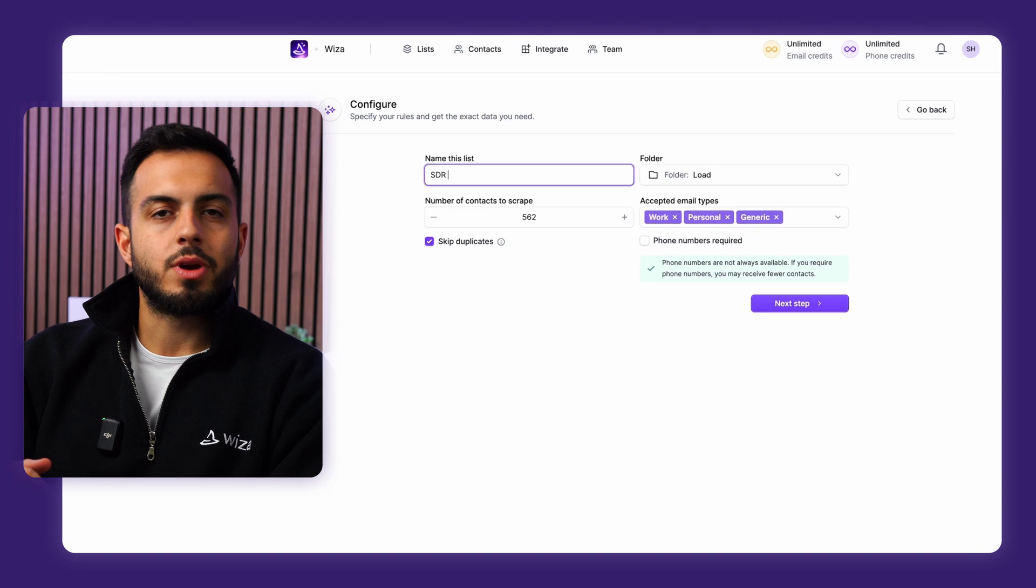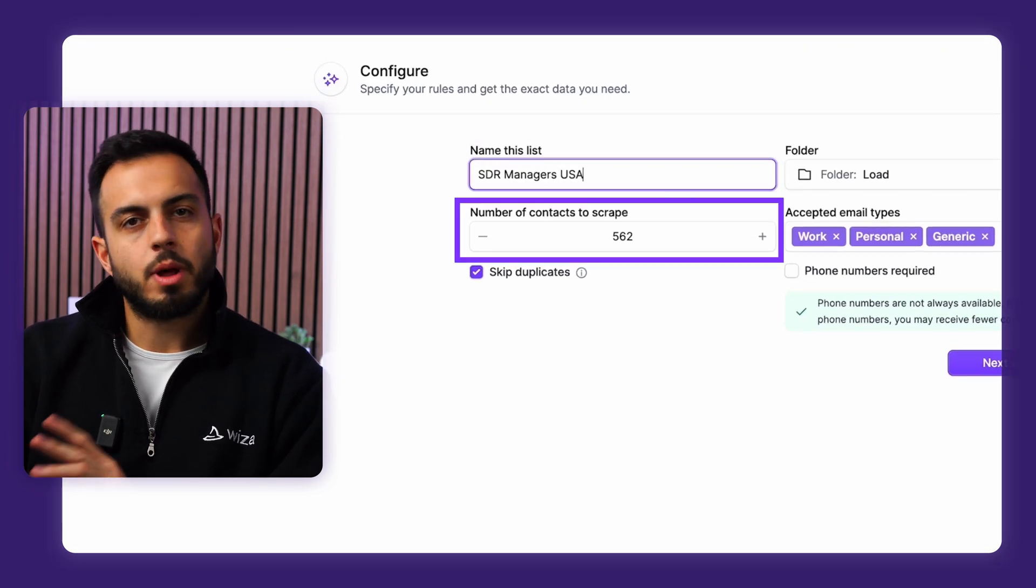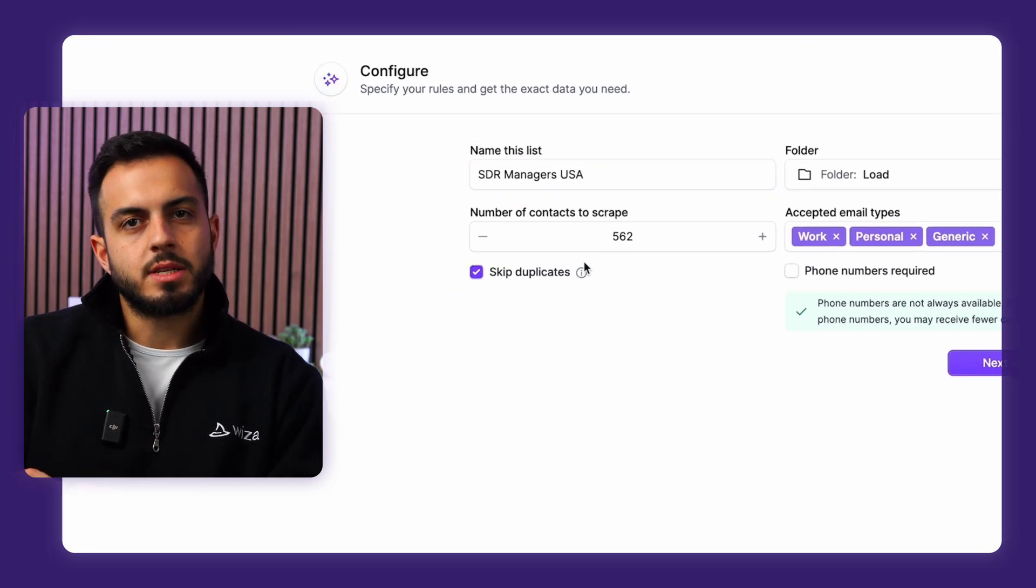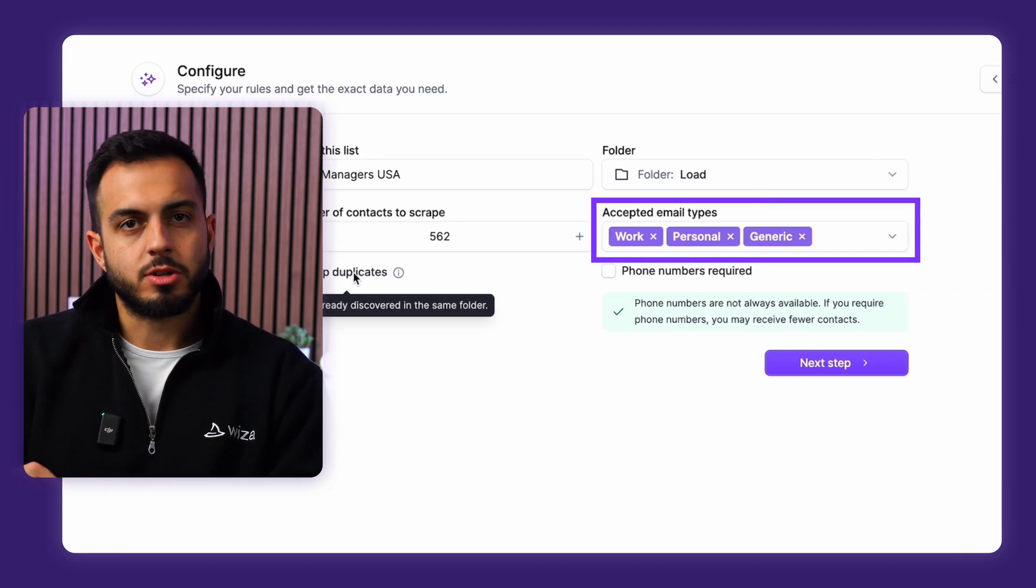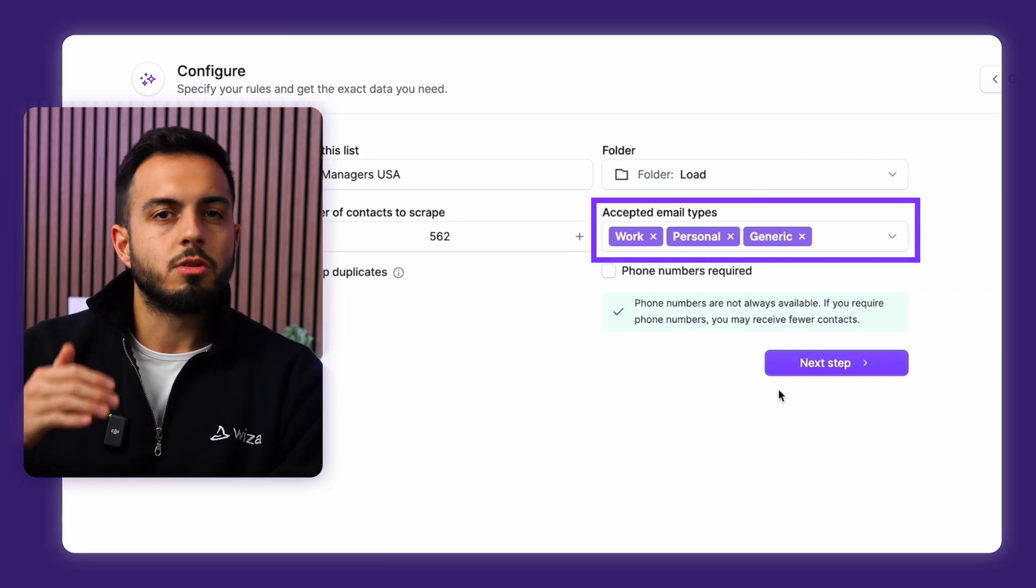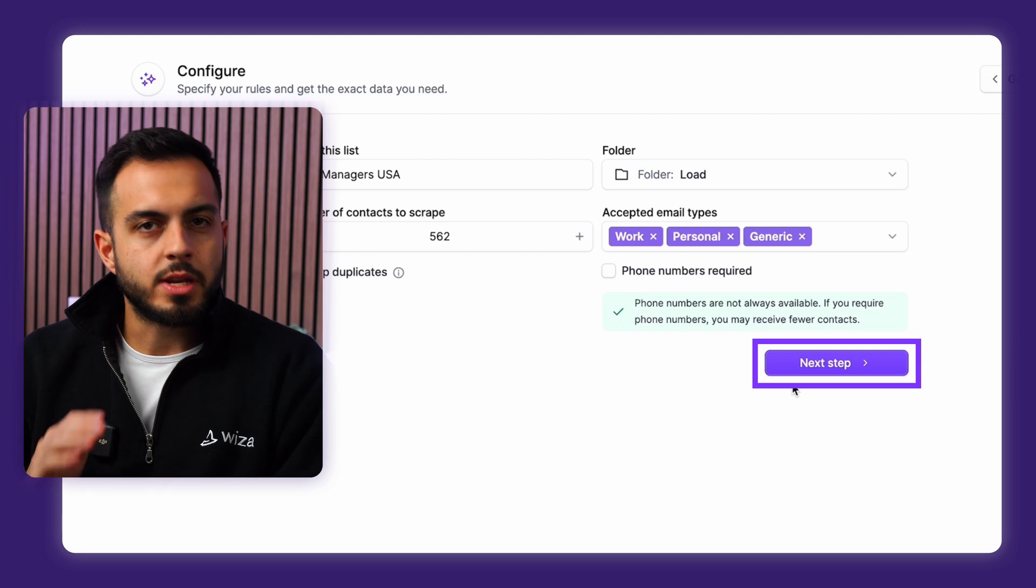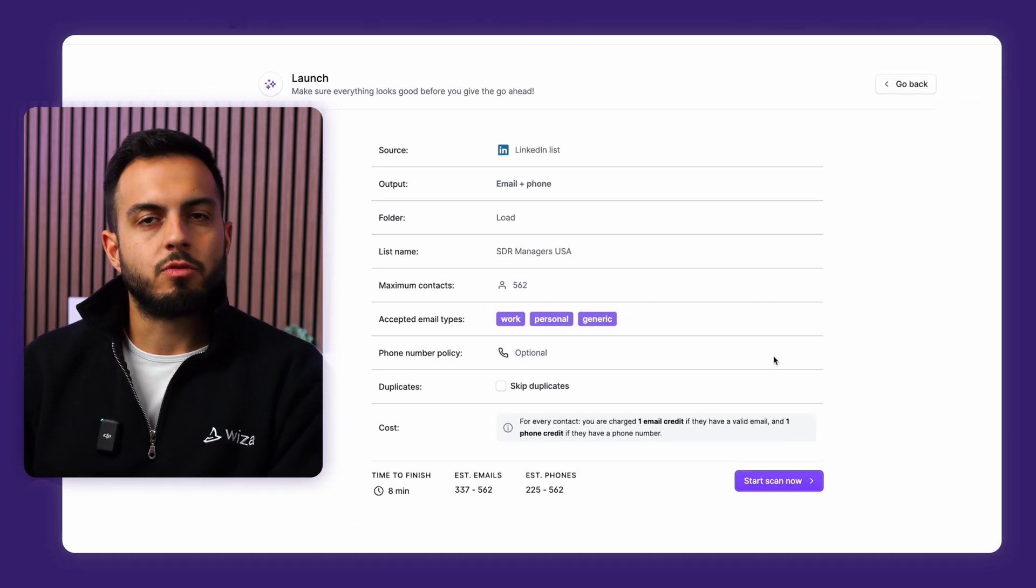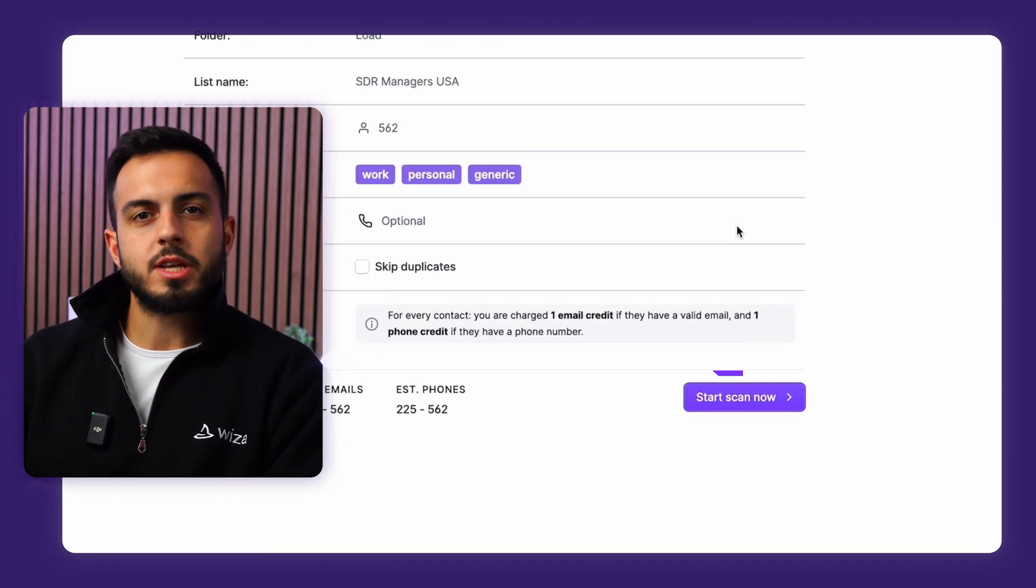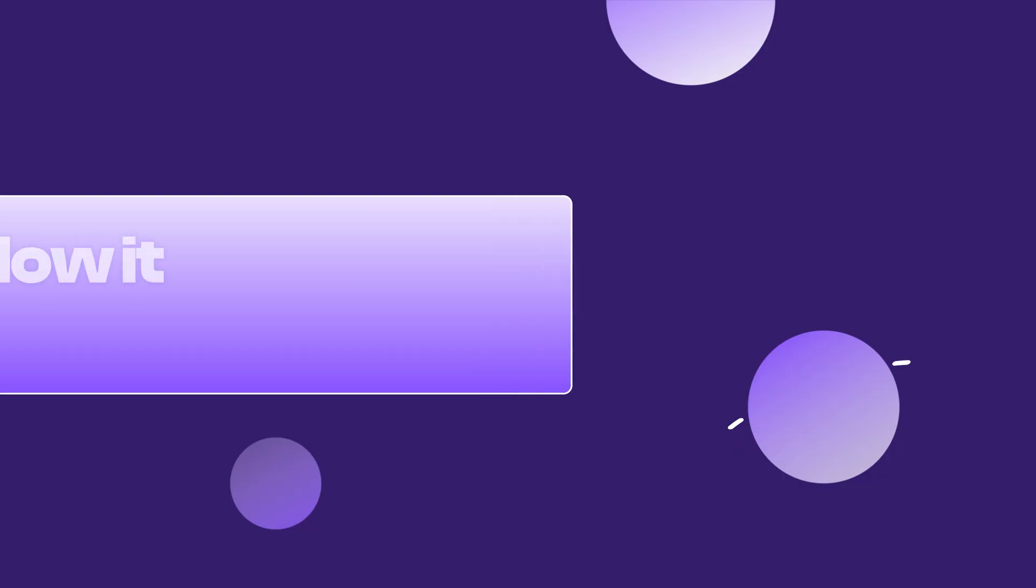Once you make your selection, you can now name your list, choose the total number of contacts you want, choose whether or not to skip duplicates, and then select the types of emails you want. So you can pick between work, personal, or generic emails. And once you hit continue, you'll get a quick review screen before you launch the scan. Once you hit launch scan, Wizza will work its magic.